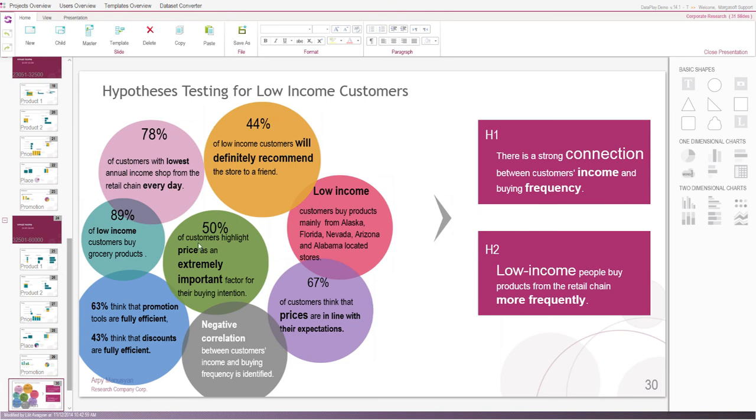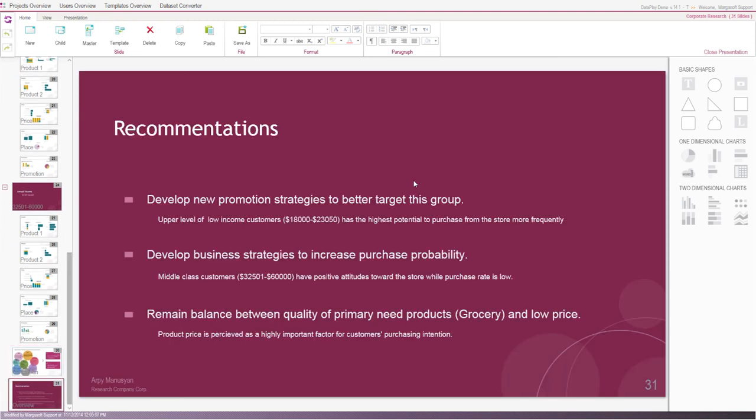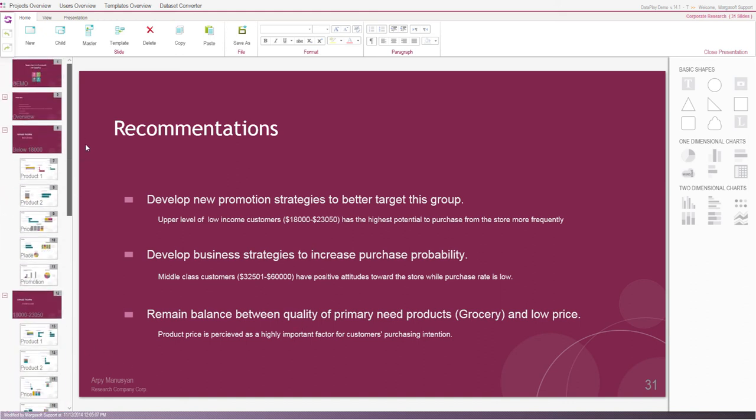Here, we have detailed conclusions for low-income customers and also recommendations for our client company, which can be used to develop new business strategies and increase companies' revenues.